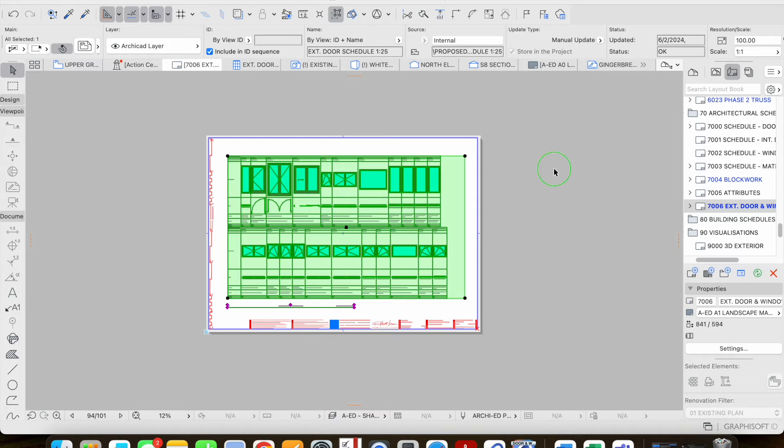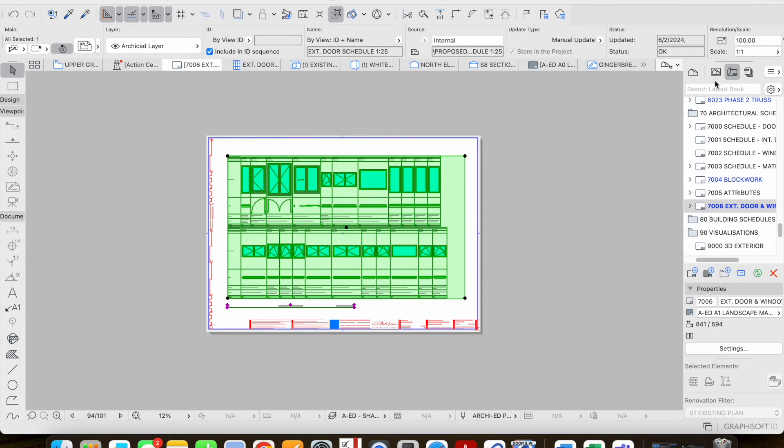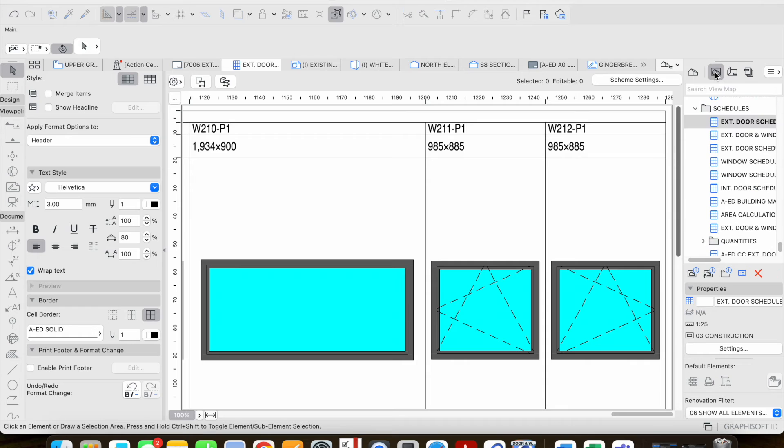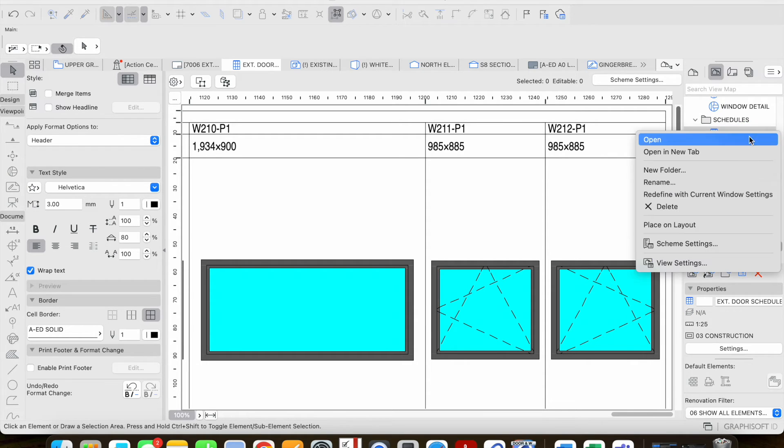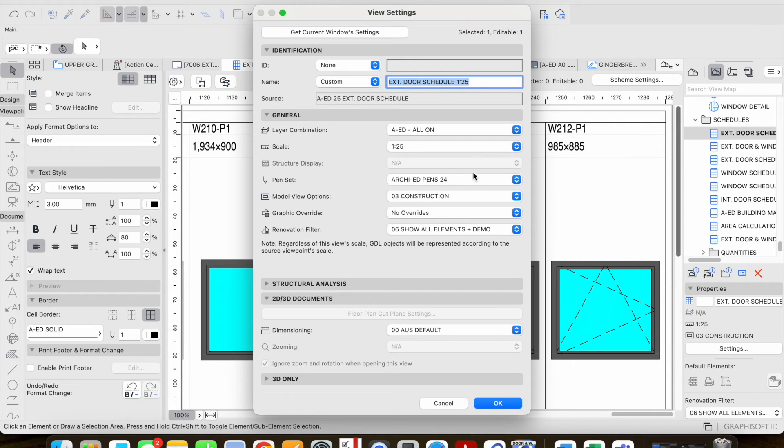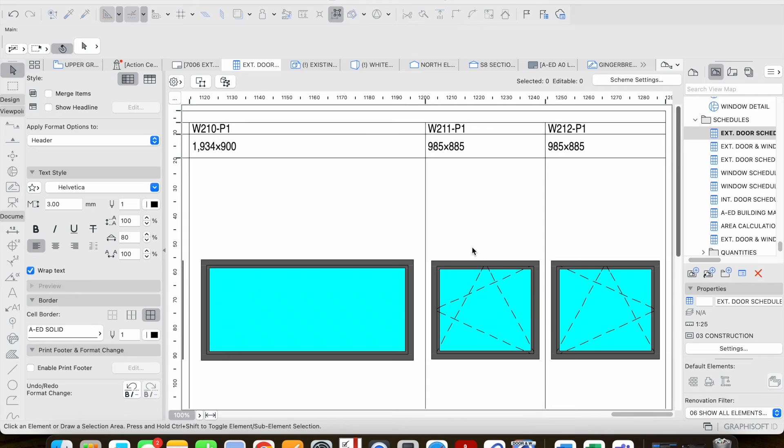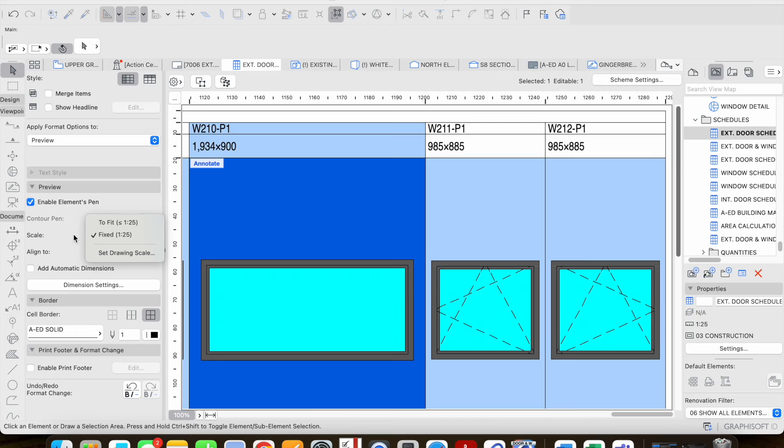So if we right-click open source view we're going to see that this is based on a saved view or a view map. If I go into the settings of this view settings we can see that this is based on the scale of 1 to 25 and then if we click on this drawing we can see that it's based on fixed 1 to 25.